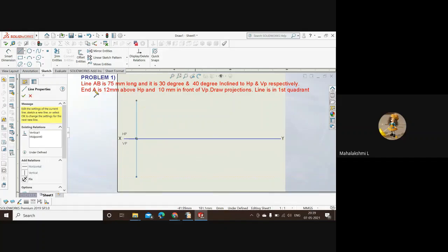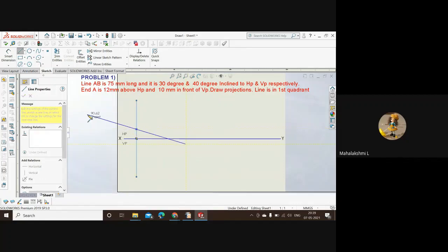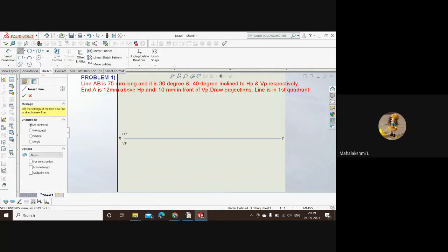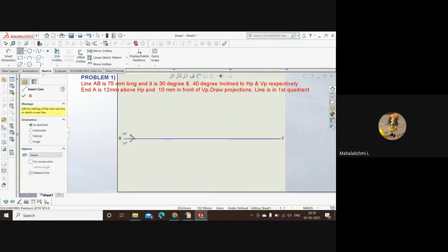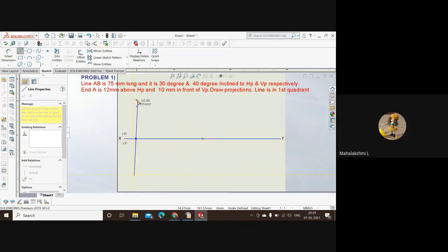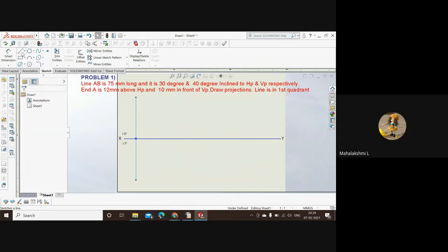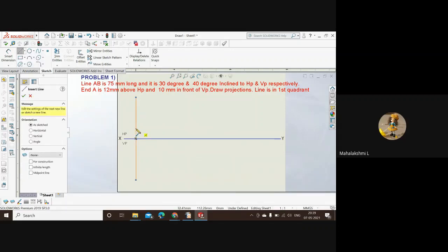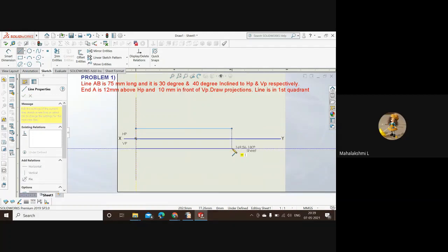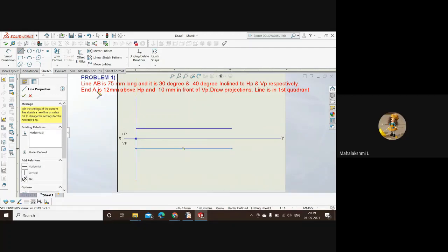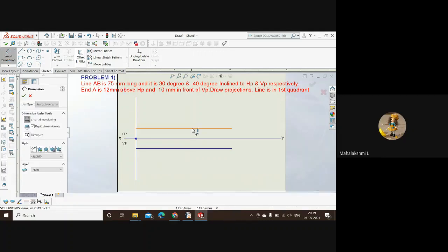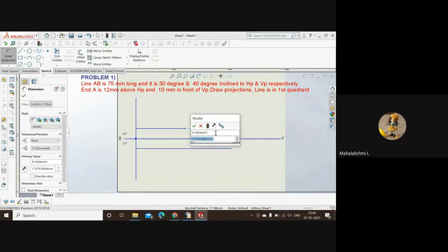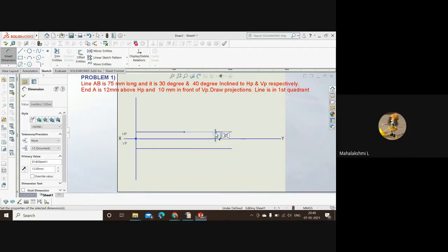Now point A is 12 mm above HP, so we'll first draw two lines. It need not be a midpoint line, it's a normal one. We can take the normal line and draw it both above and below. This also should be straight. The distance of this line from XY should be 12 mm. Take up smart dimension, select this line. The distance between these two lines should be 12 mm. Let's keep it here.